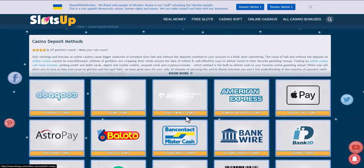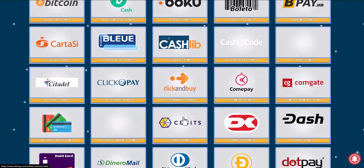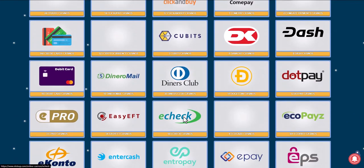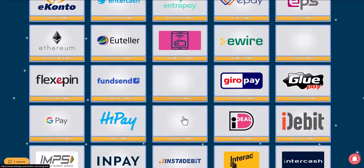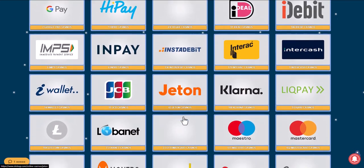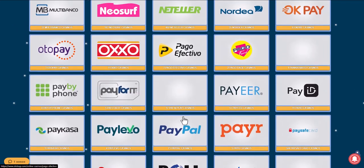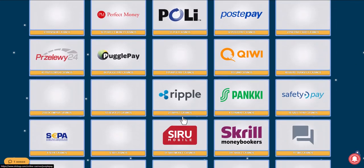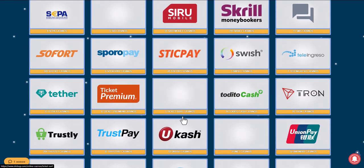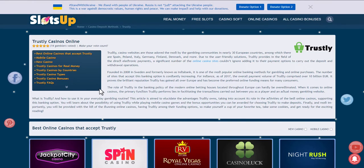After your request, choose a payment method: Trustly. We browse online casinos that accept this payment method, and choose the one that suits you best.